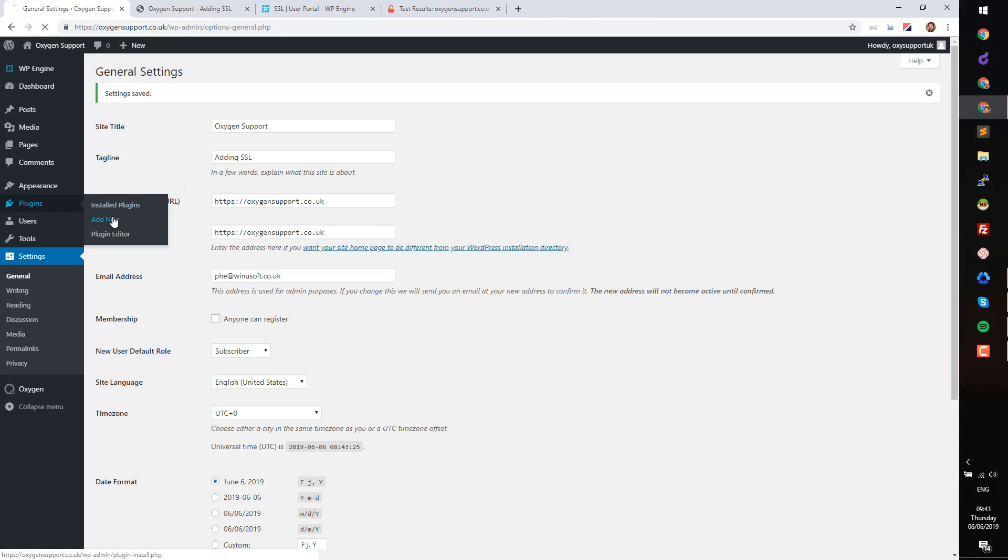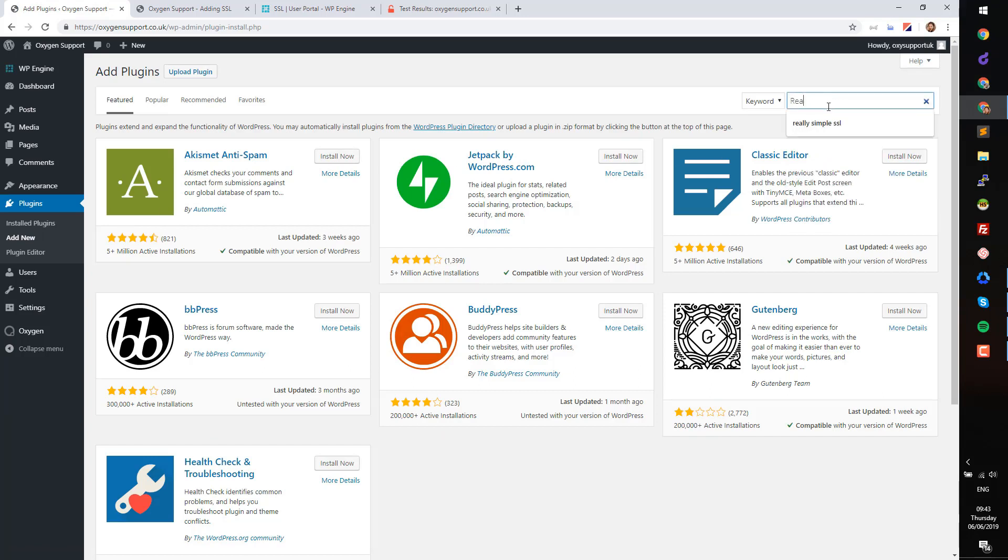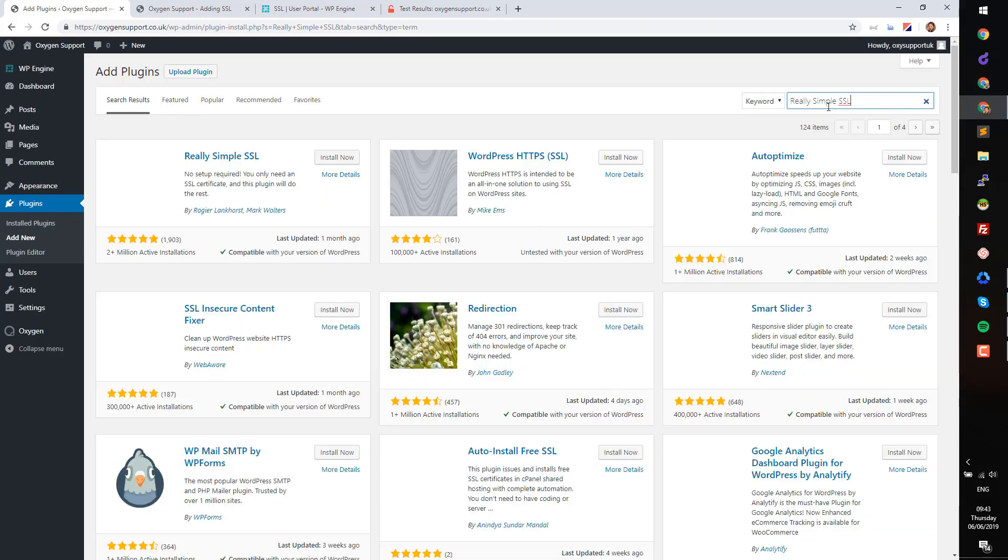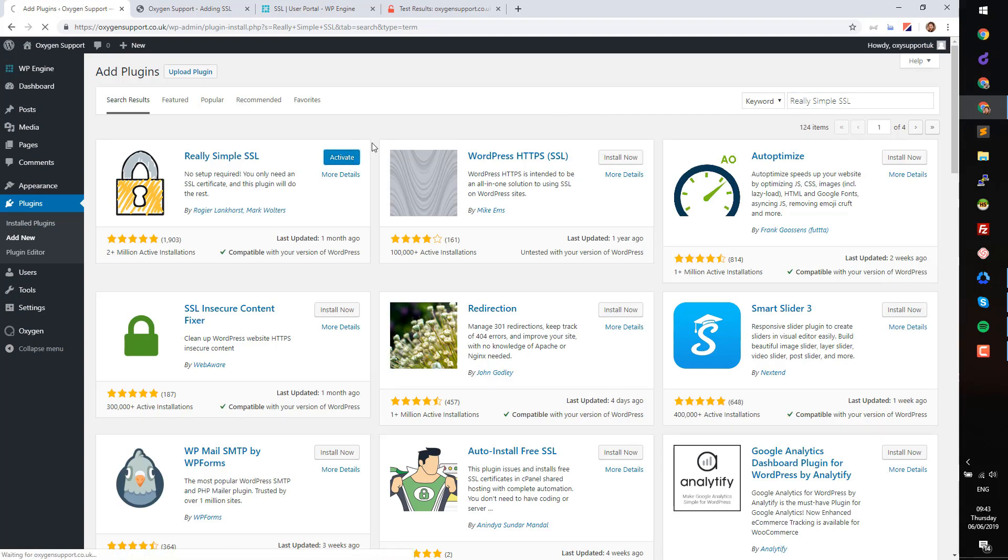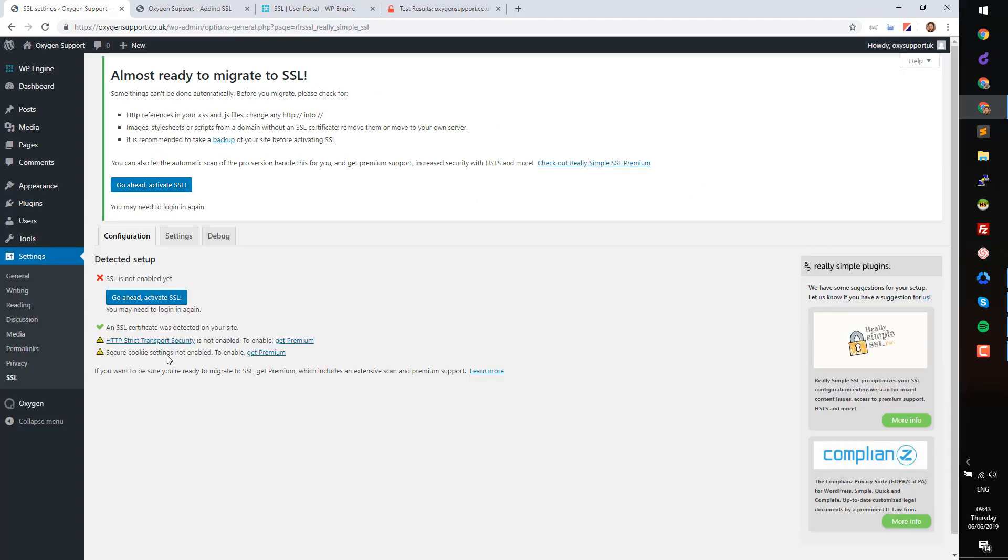Next, install the plugin Really Simple SSL. Go to Settings and click Go Ahead, Activate SSL.